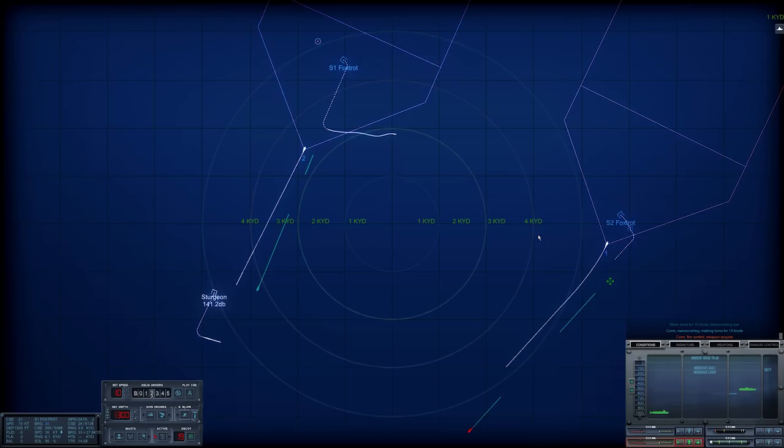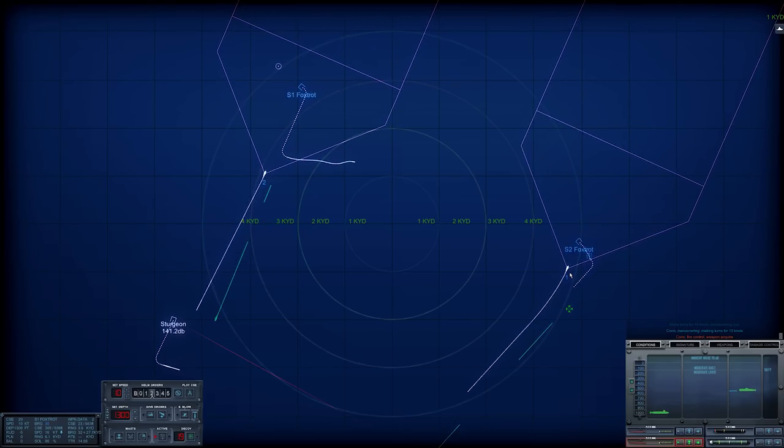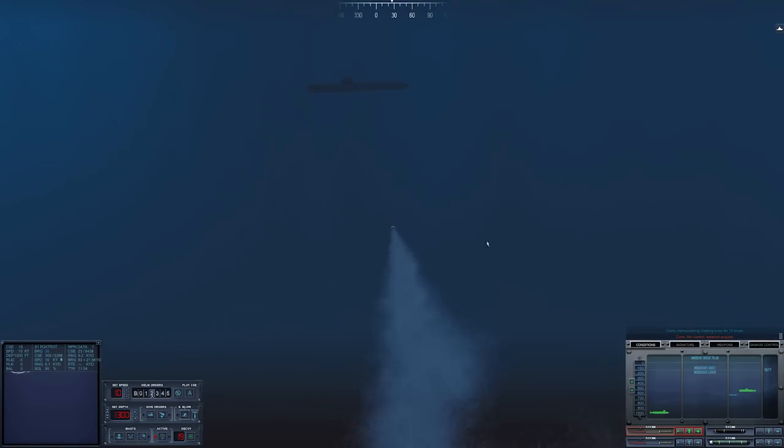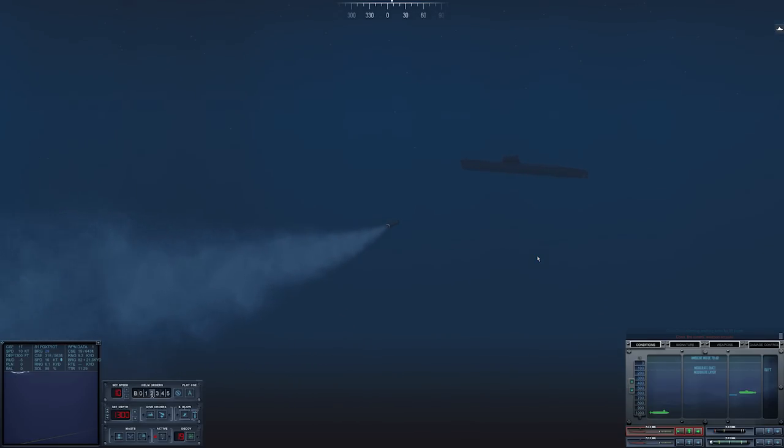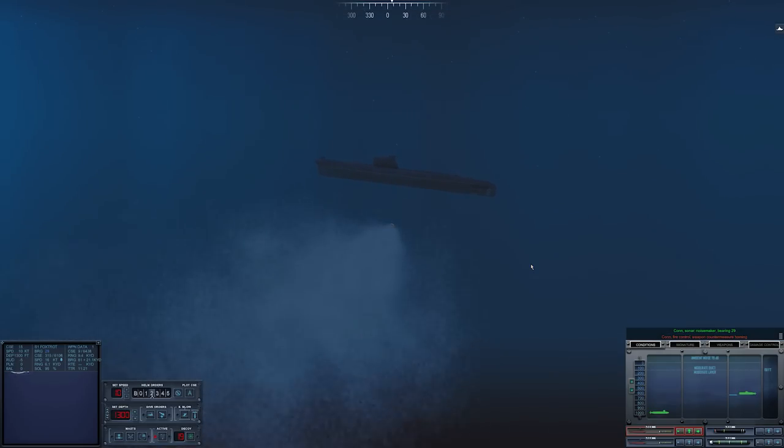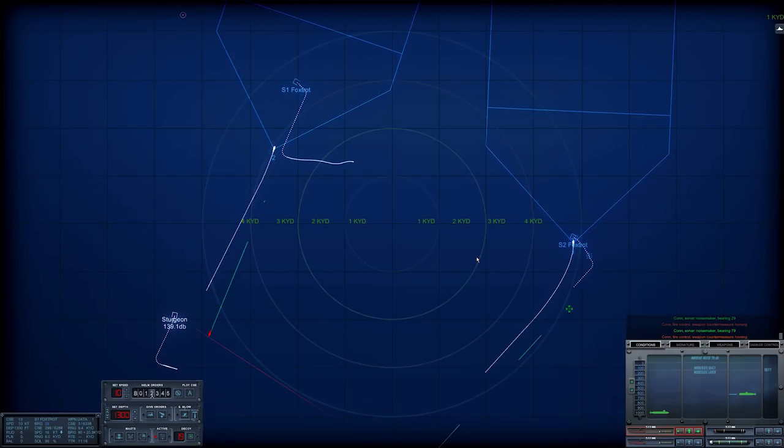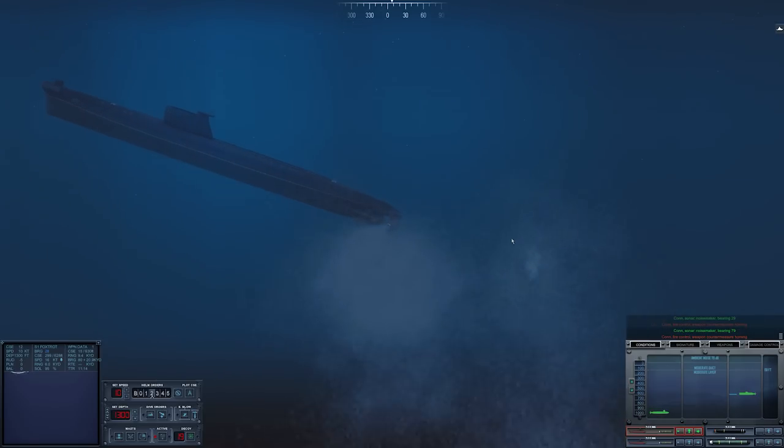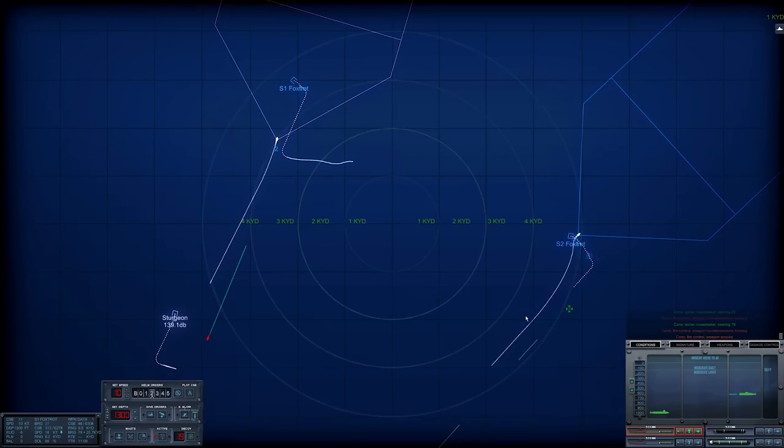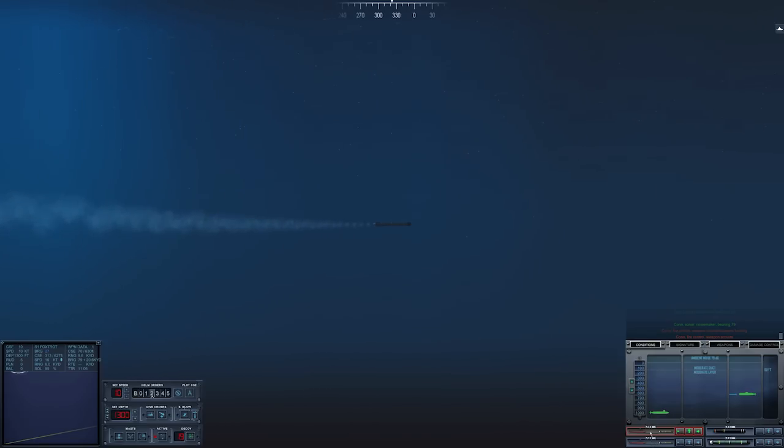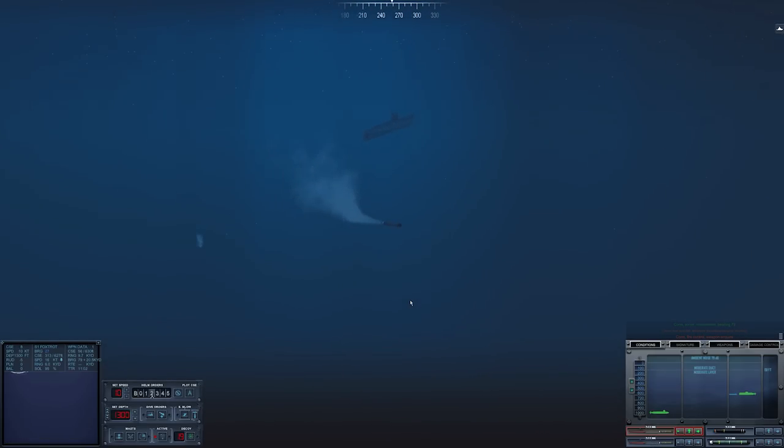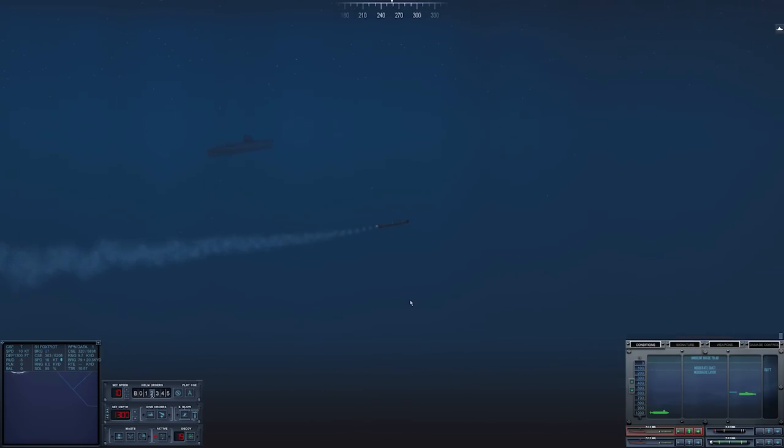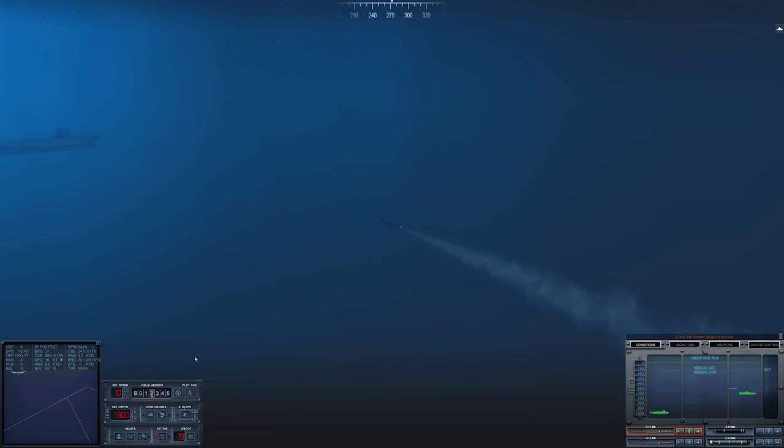Con, fire control, weapon acquired. Alright, 2 has acquired. And we've had no more torpedo launches, so this might be the entire group. Con, Sonar, noise maker bearing 0, 7, 9. I took the countermeasure. Come on, turn back on target. Con, fire control, weapon acquired. There we go, weapon is reacquired.